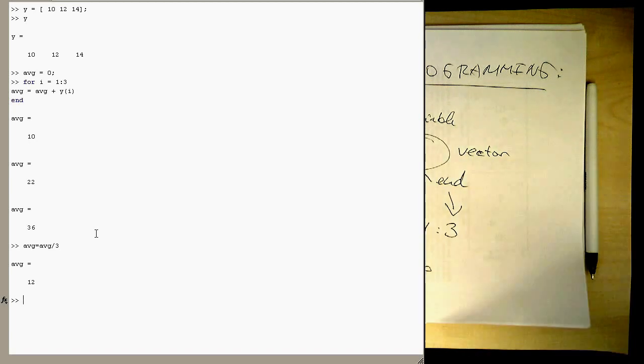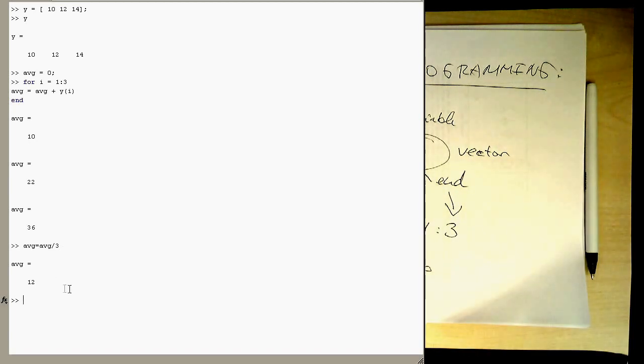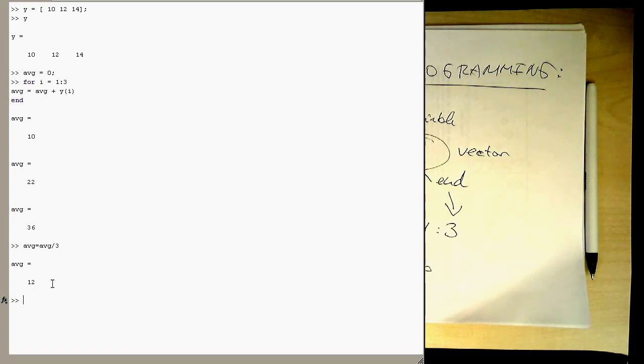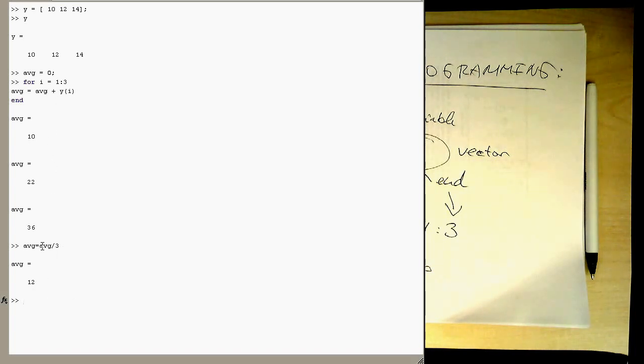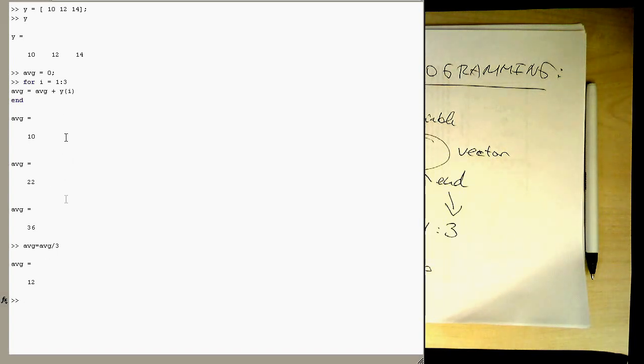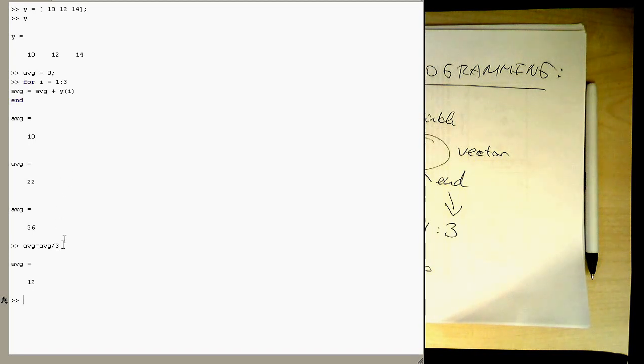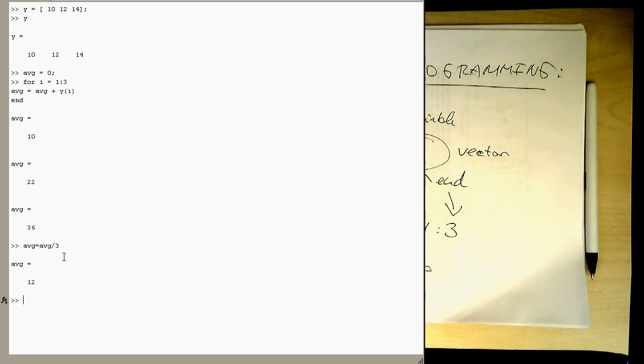So what you usually would do is you would code this program in a script. So loops are usually just live in scripts and not directly in this command line window. But in order to see how the loop works, I've just done this directly in the command line window and it also works. But usually you would write an M file for that.